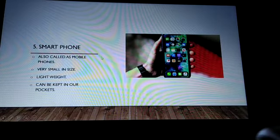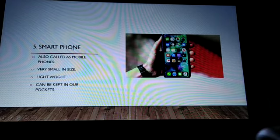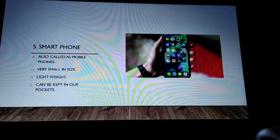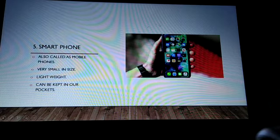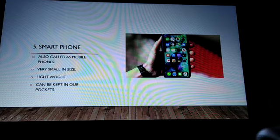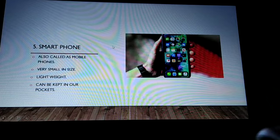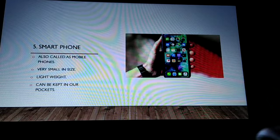The last type is the smartphone. Smartphones are also called mobile phones. They are very small in size and very lightweight, and can be kept in our pockets. All are using smartphones nowadays. So children, we have seen all the five types of computers.